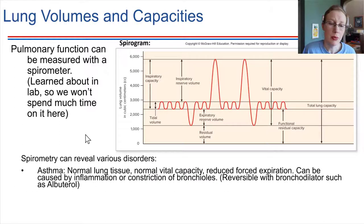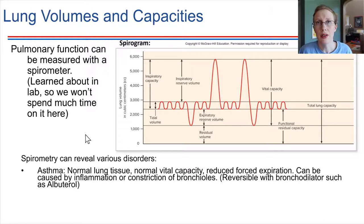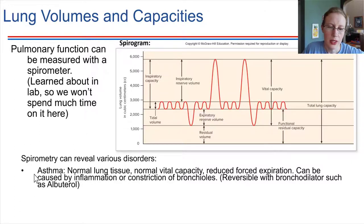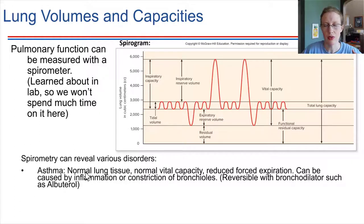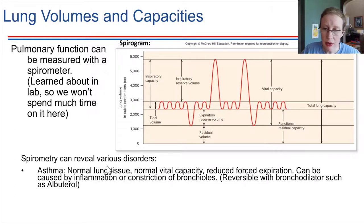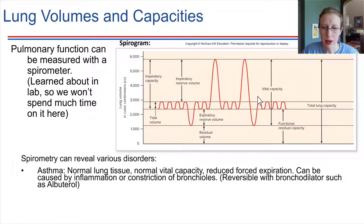Just to mention a couple of disorders here — asthma is very common, or at least not uncommon. What happens in asthma is that all of the lung tissue is normal and works correctly. There's a normal vital capacity, so vital capacity right here on the graph shows a normal vital capacity.